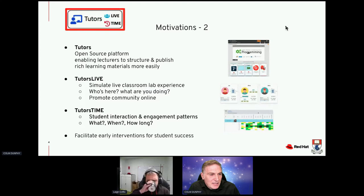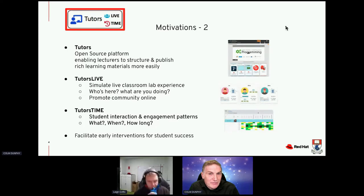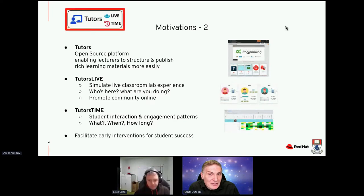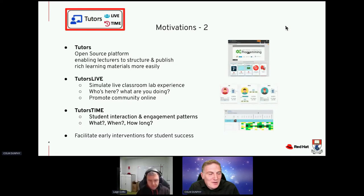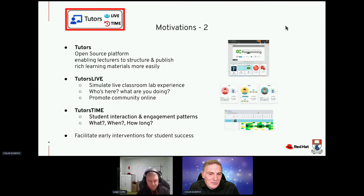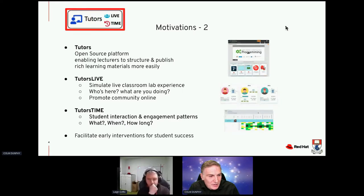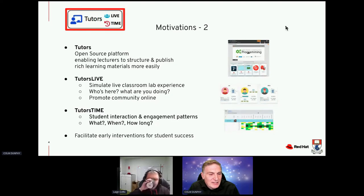Tutors has been extended to include Tutors Live and Tutors Time. Tutors Live simulates the live classroom lab experience — you can find out who's here and what they're doing, but in an online context. It's easy to do in a classroom, but harder online, so Tutors Live promotes being part of a community. Tutors Time is for student interaction and engagement patterns: what are students doing, when are they doing it, and how long for. If they're not engaging, we can use this to facilitate early interventions for student success.